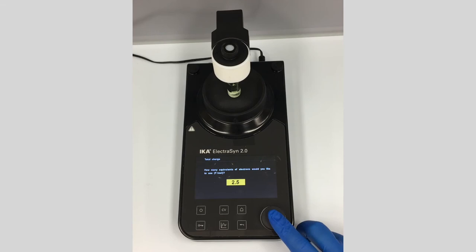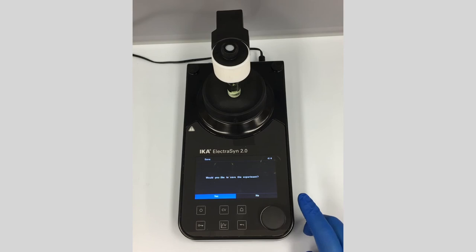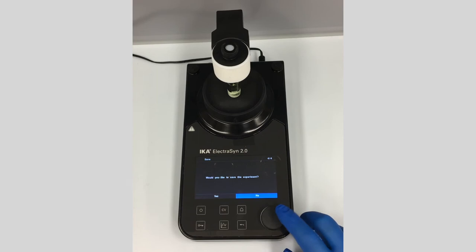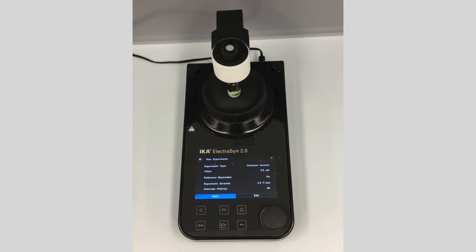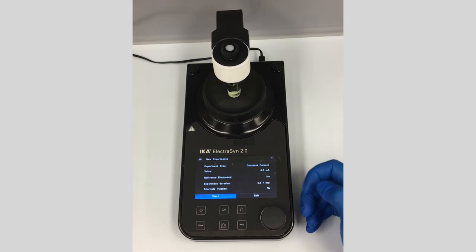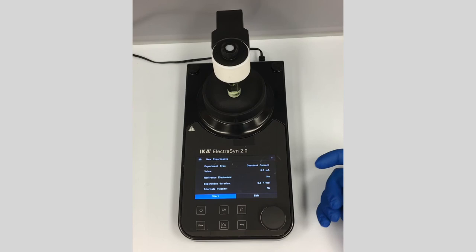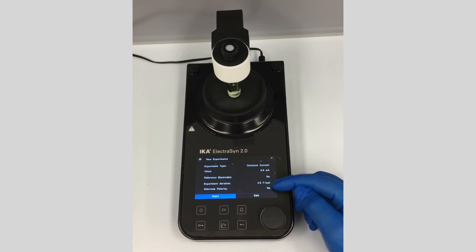You can save the experiment if you'd like, but it's easy enough to adjust parameters on your own — we won't save it here. This brings us to the pre-reaction running screen, which is the same for all reactions on the ElectroSyn. It shows all our parameters: experiment type is constant current, value is 8 milliamps, no reference electrode, duration based on the Faradays per mole correlated to the millimoles entered, and polarity alternation is off.